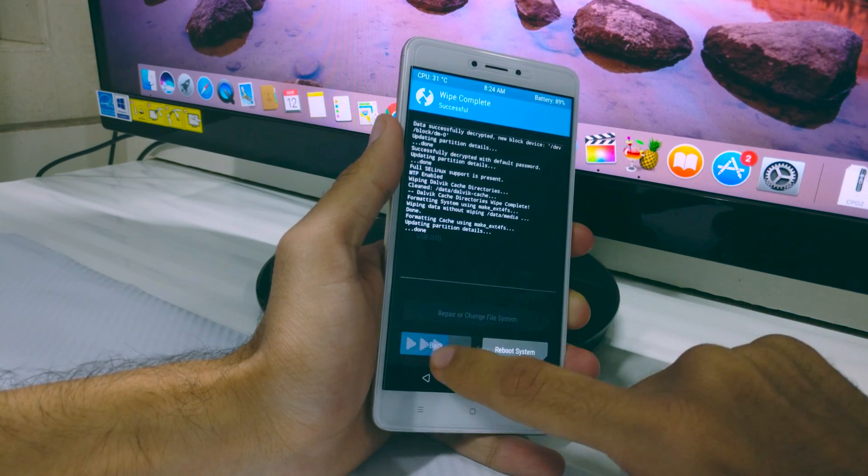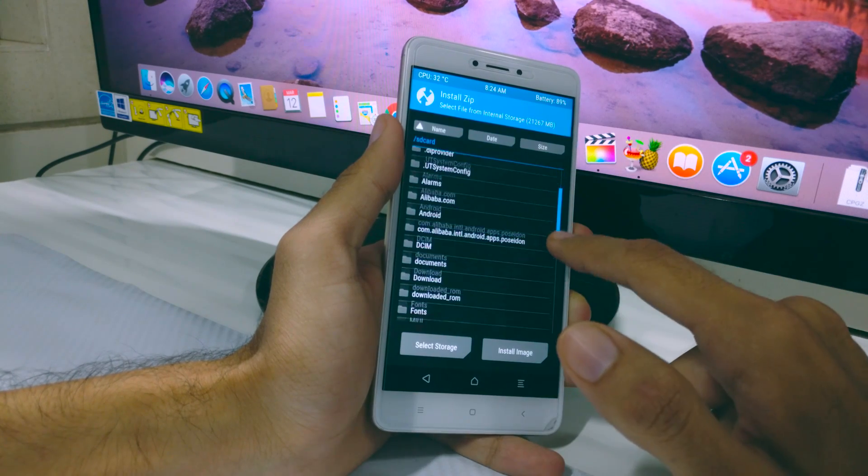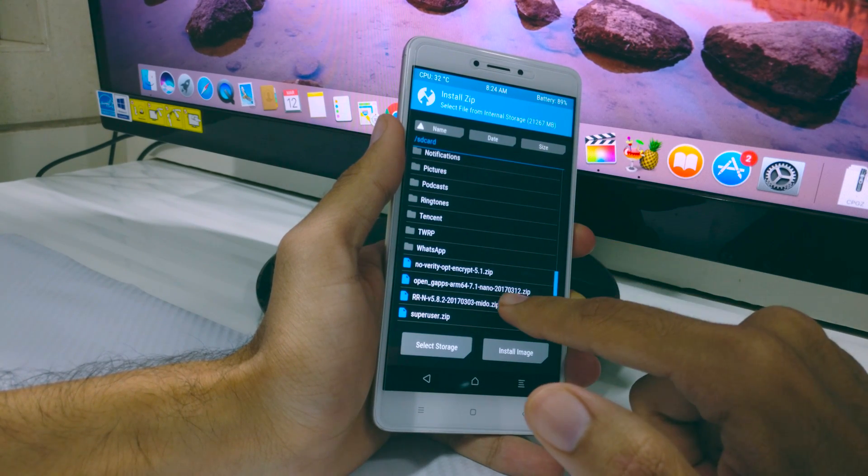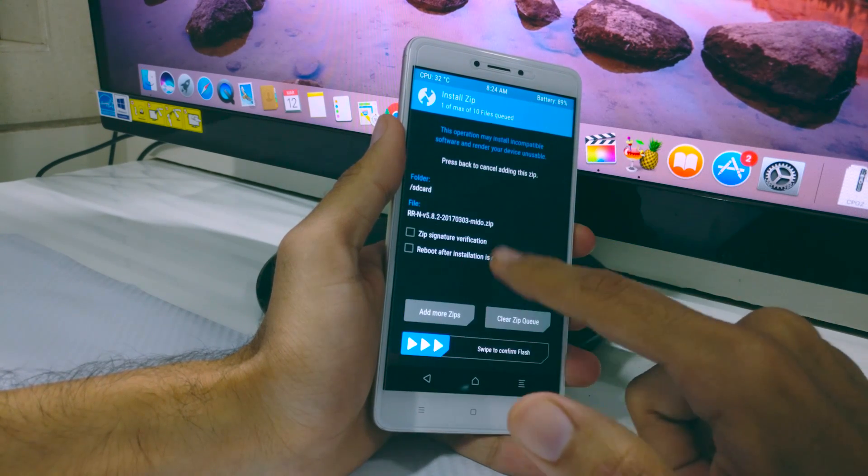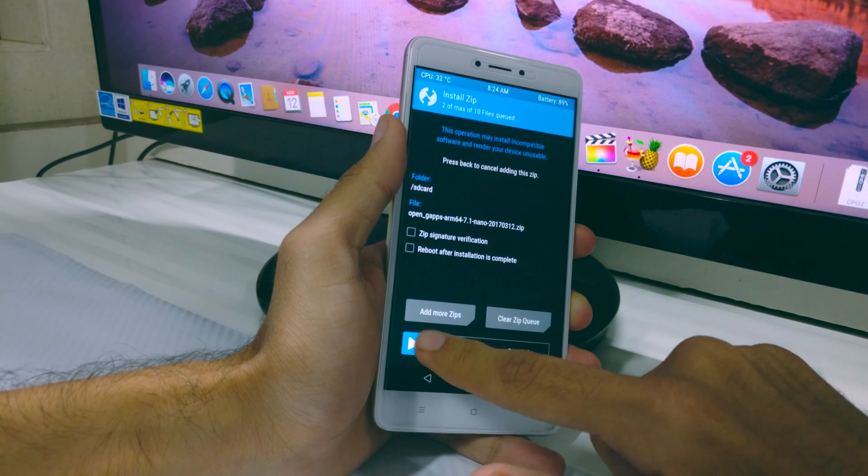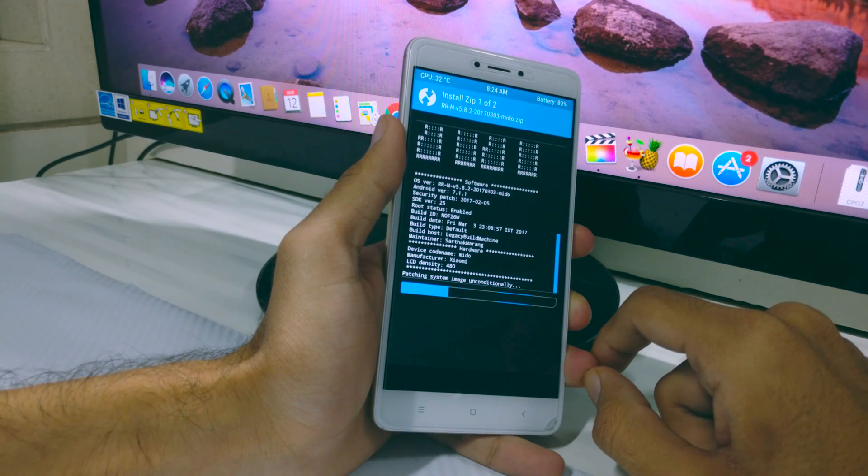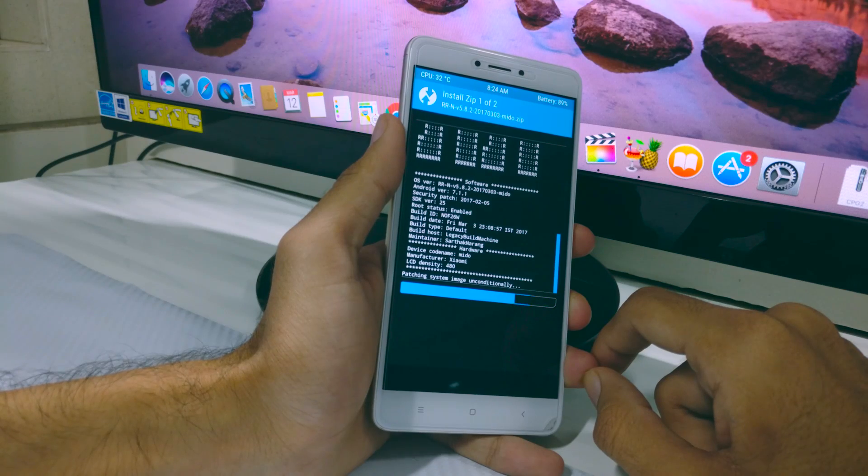Once that's done, come back to the main menu, click on Install, and select your ROM and GApps package. Install them and let the phone do its work. It typically takes around 5 to 10 minutes to finish the install completely.